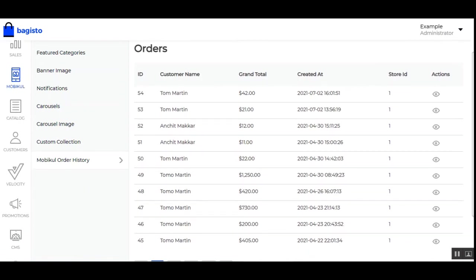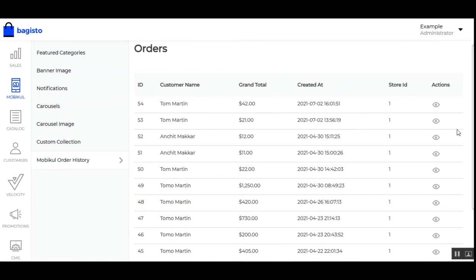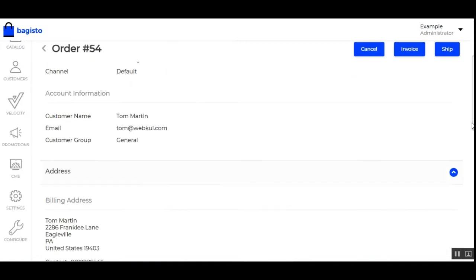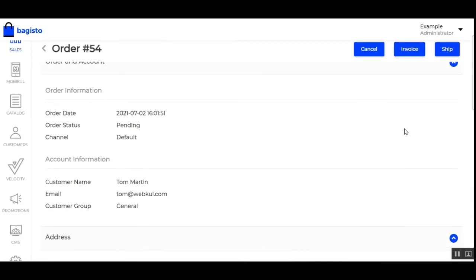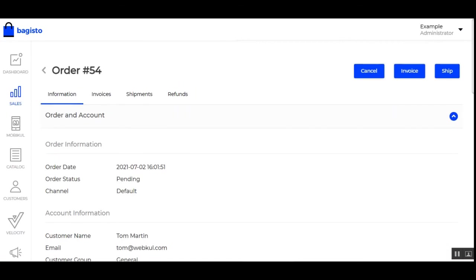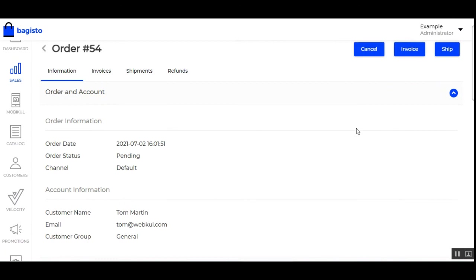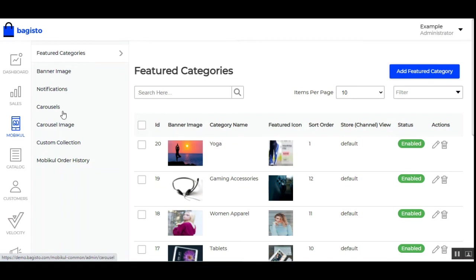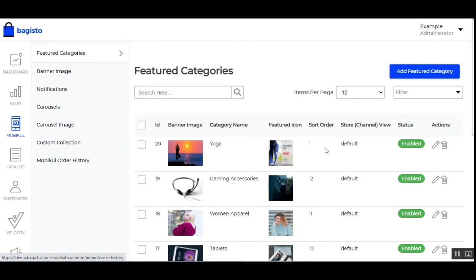Lastly we have the Mobile Order History — here the admin can find the complete list of orders placed through the mobile application. The admin can tap the View action for a particular order and from there can invoice the order or ship the order to complete the status of the order placed through the mobile app. That covers the mobile configuration — a brief overview of featured categories, banner images, notifications, carousels, carousel images, custom collection, and mobile order history.